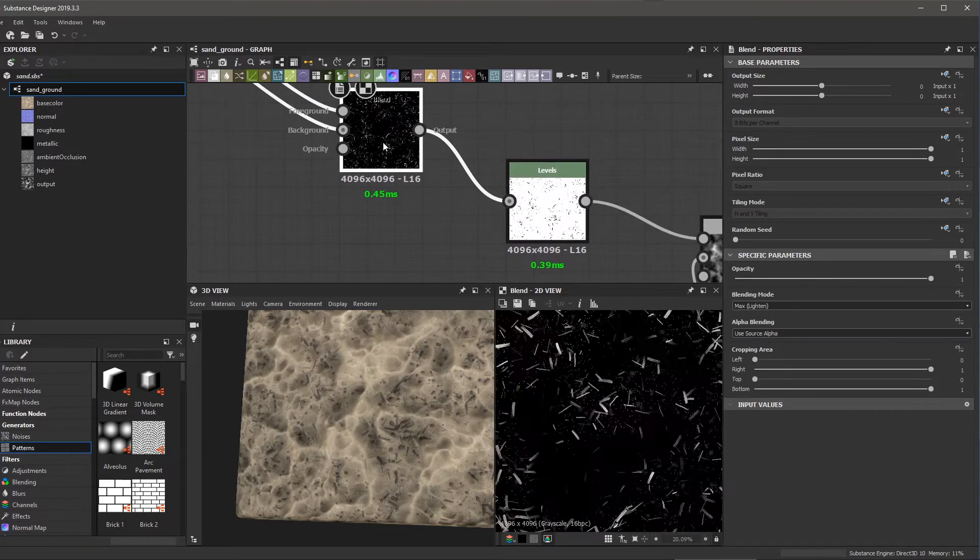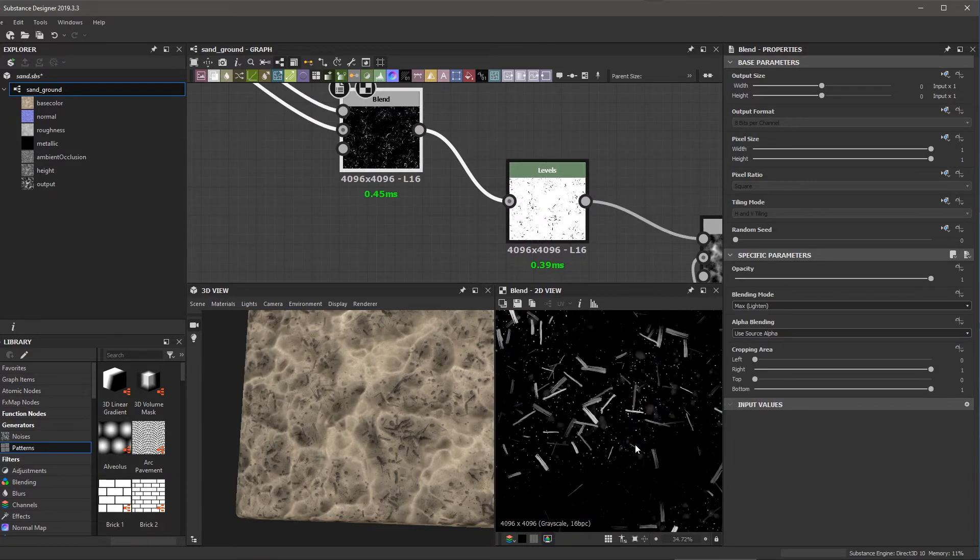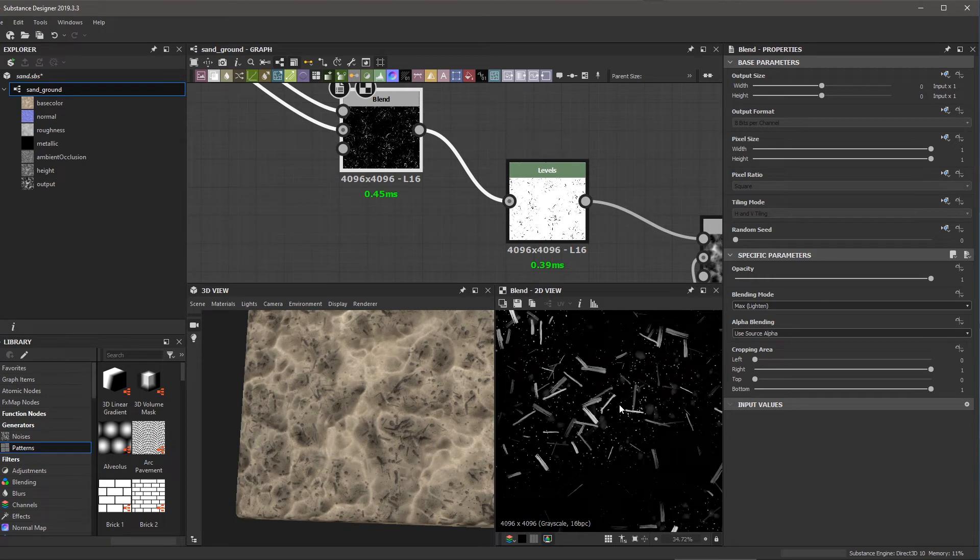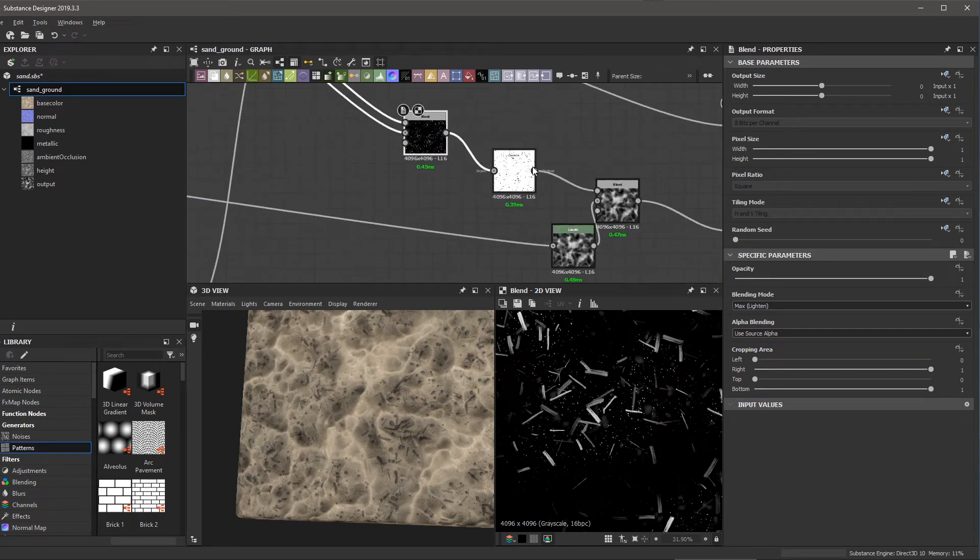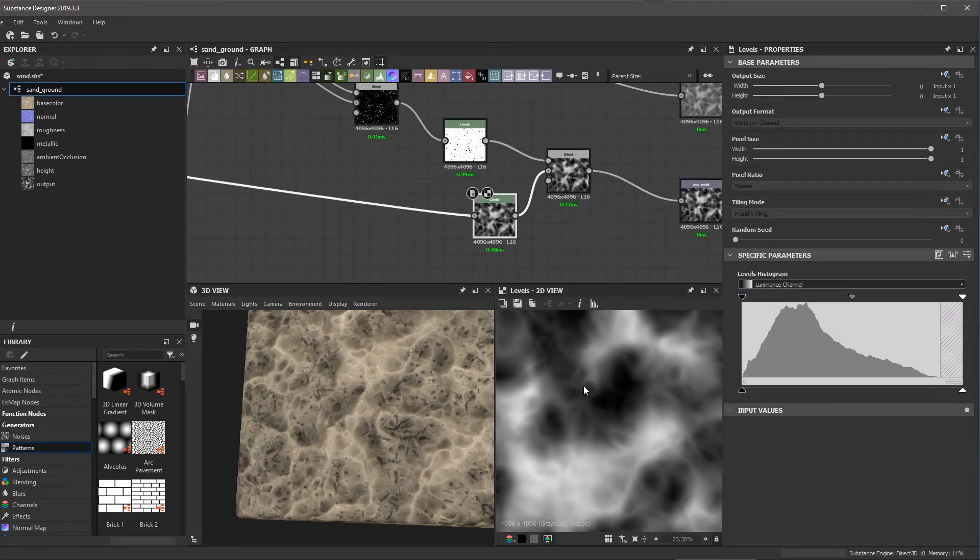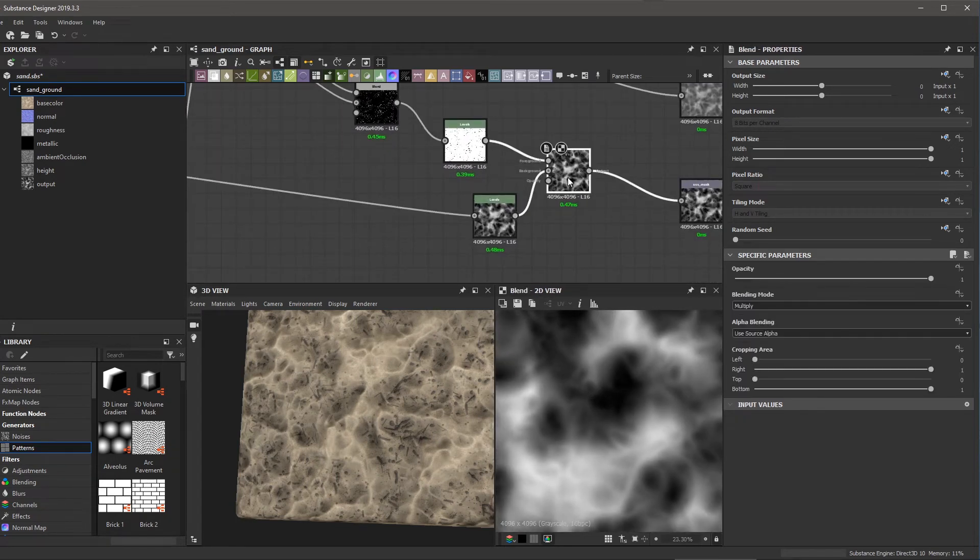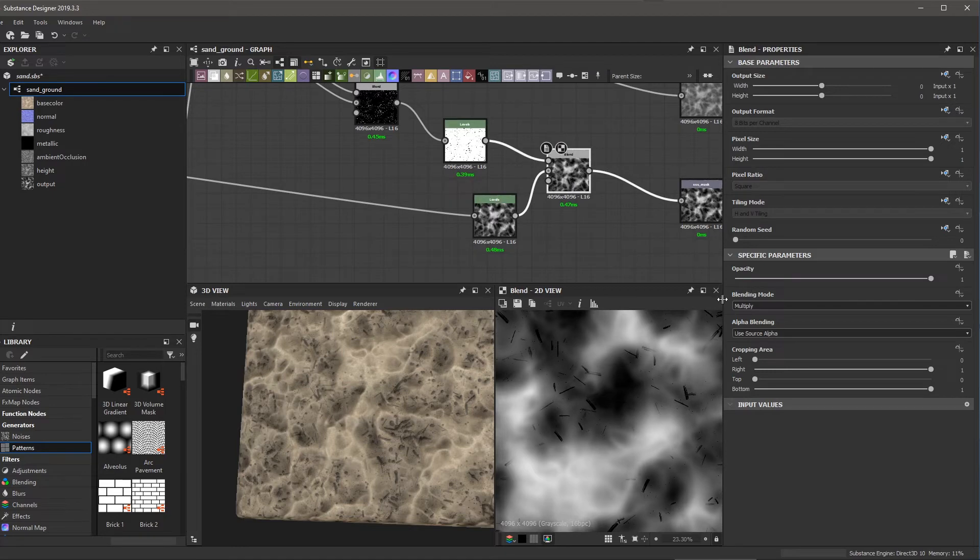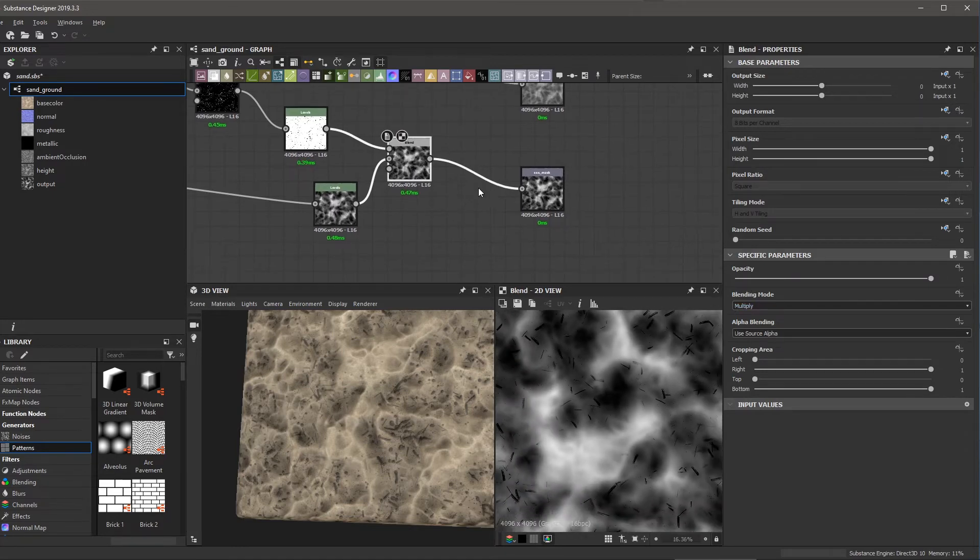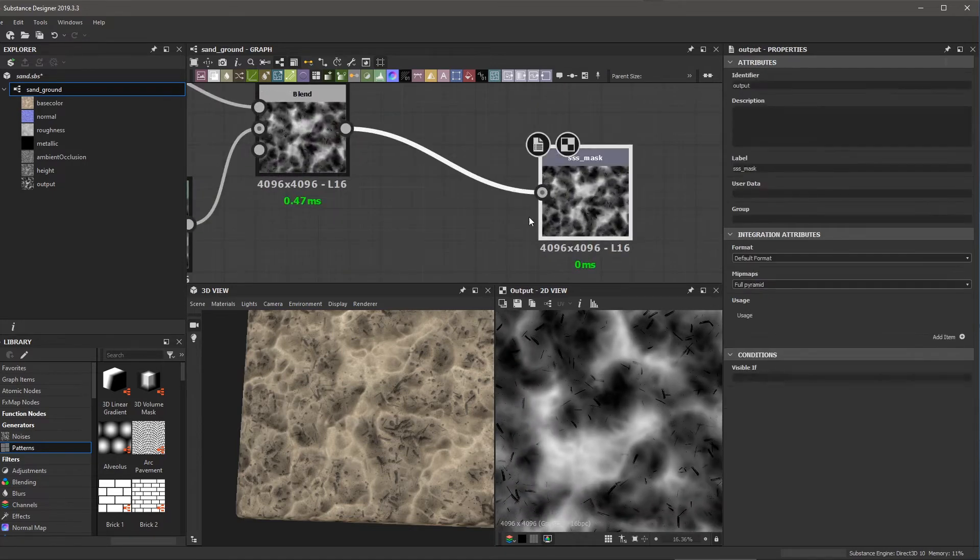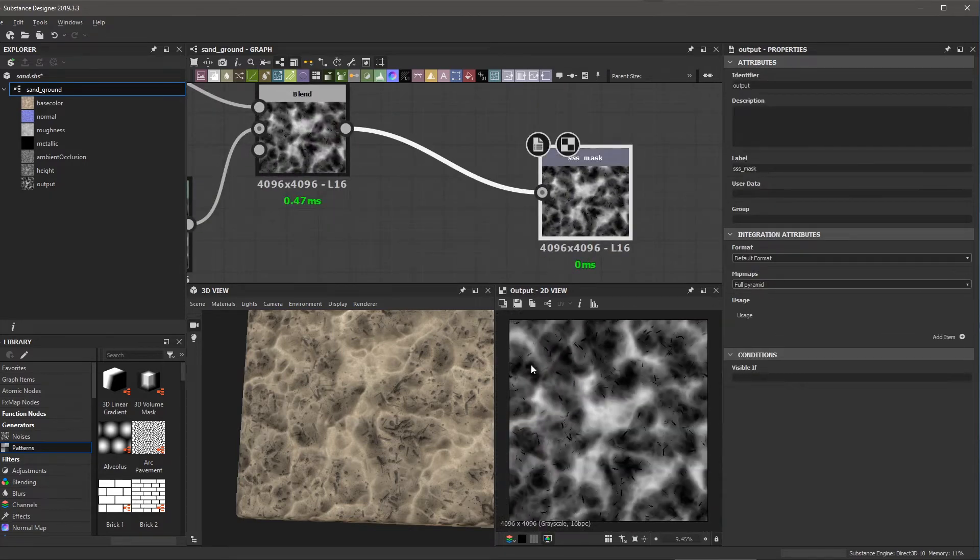Just run a levels on that and invert it so that I can basically remove that from the subsurface. That's the whole point here. I don't want any of this debris to actually be affected by the subsurface. And then here, I have the levels on my sand, I run that through a blend where I multiply that debris back down, and then I essentially just export this out as a mask.